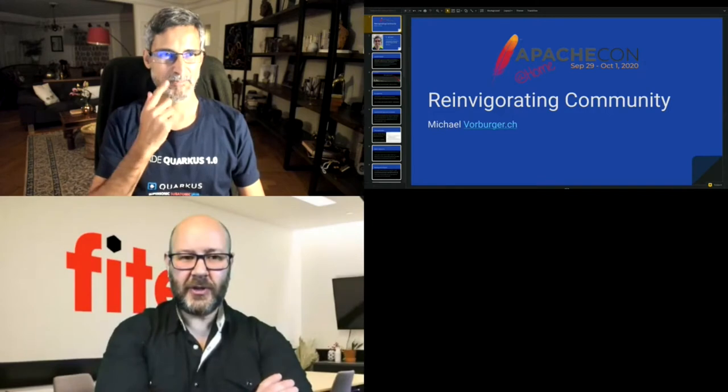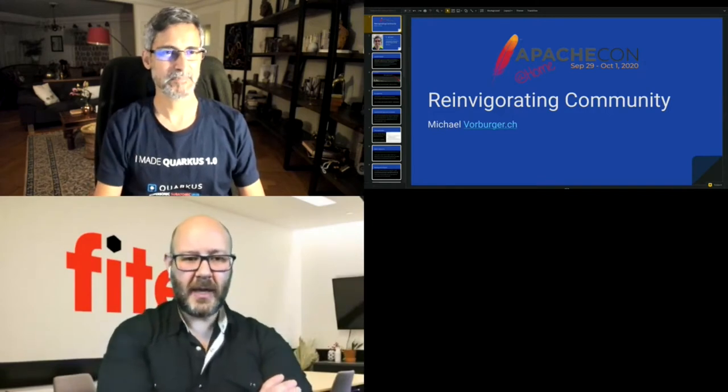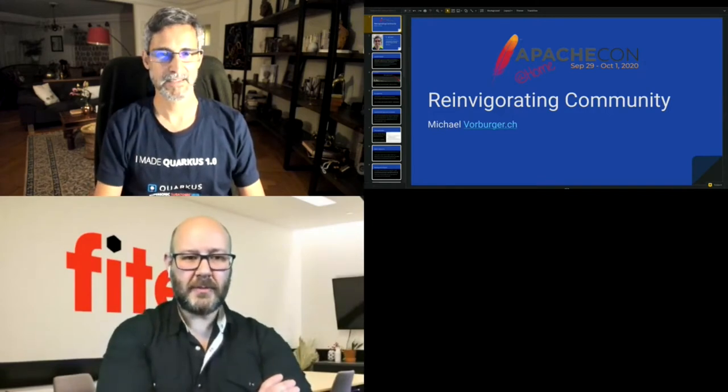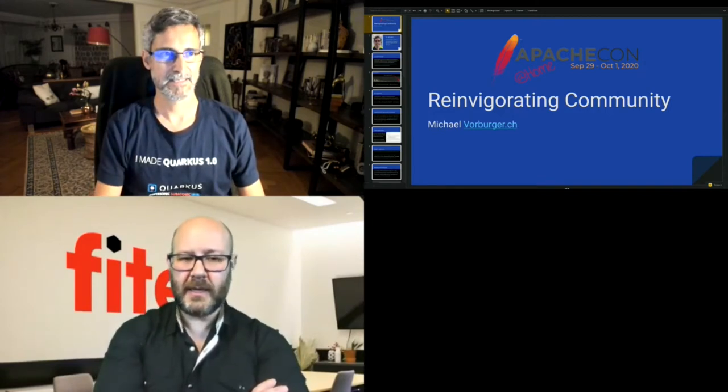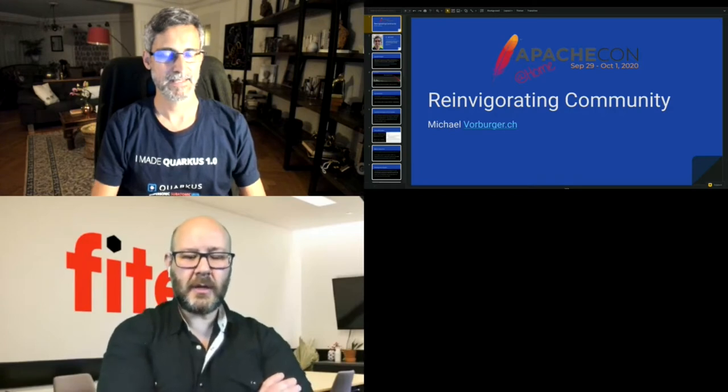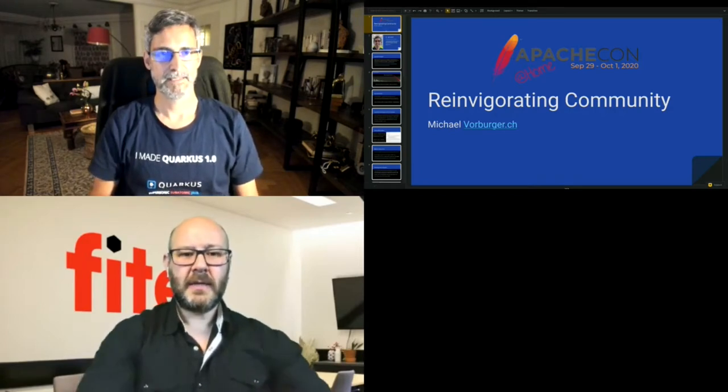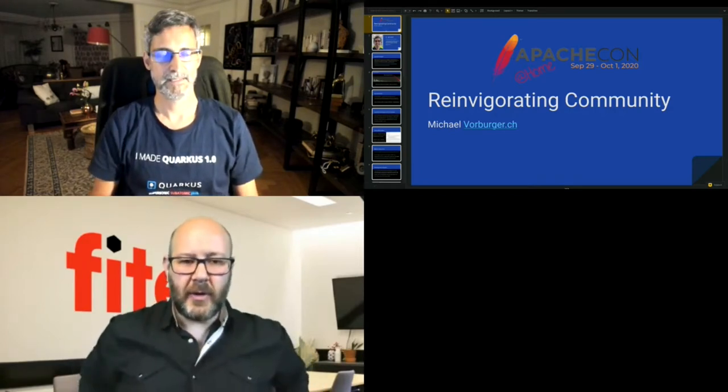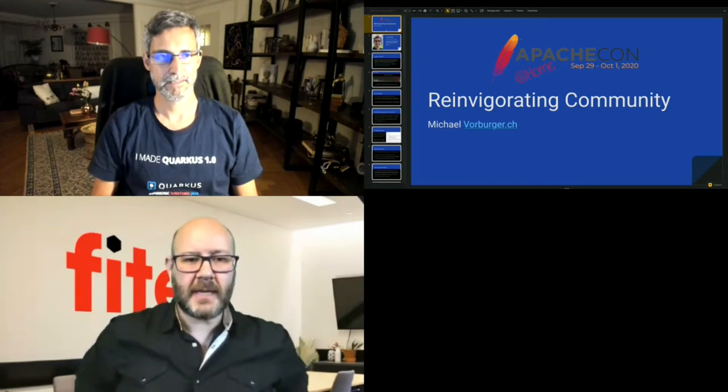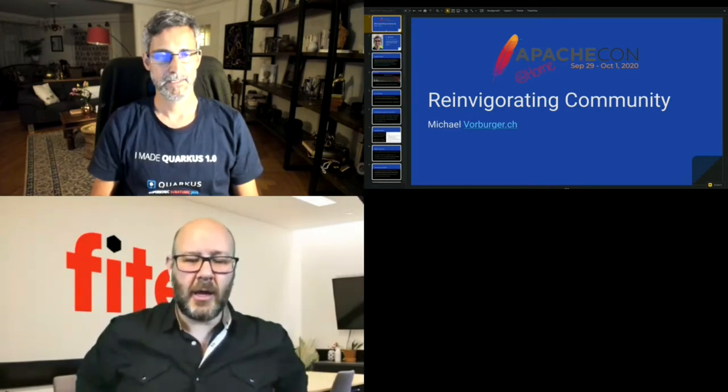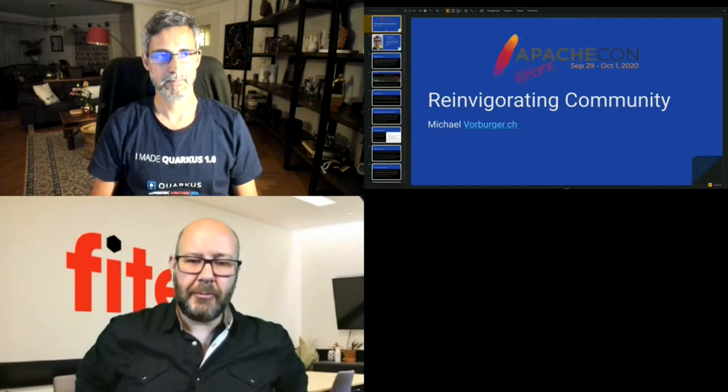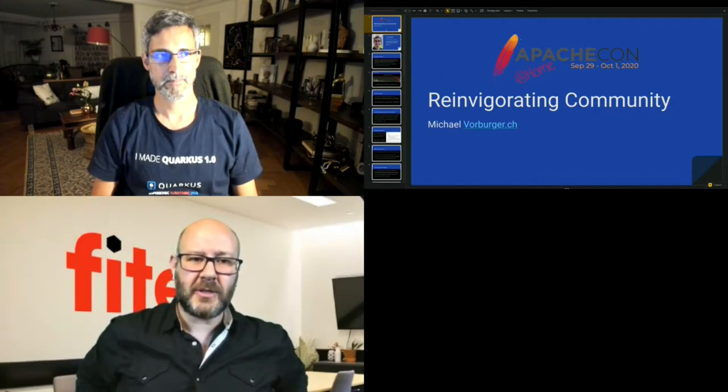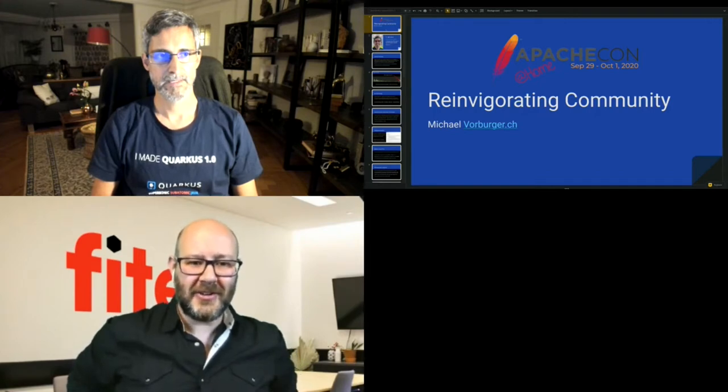Okay, without further ado, I think that we know Michael. Michael works at Google, previously worked at Red Hat. He's one of our star contributors on Fineract, helping a lot on the community, driving innovations, and putting some order, passion, and discipline on Fineract.